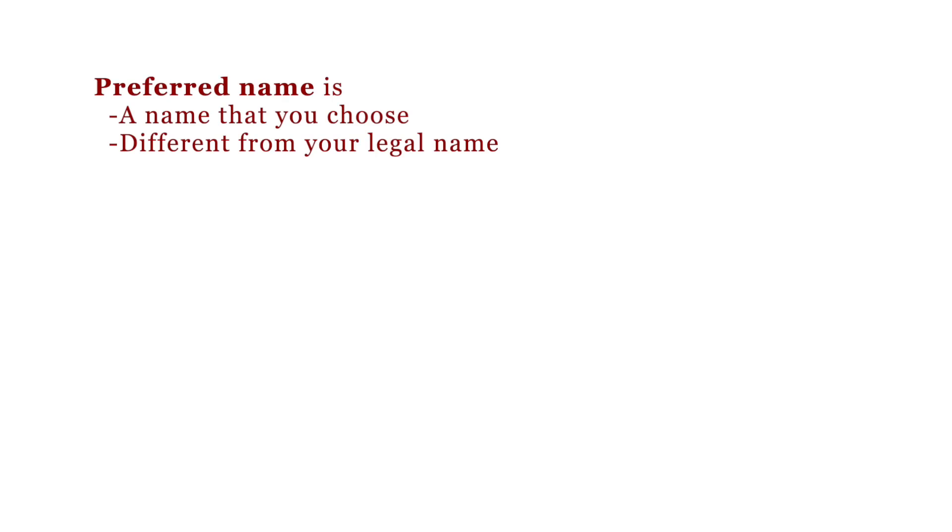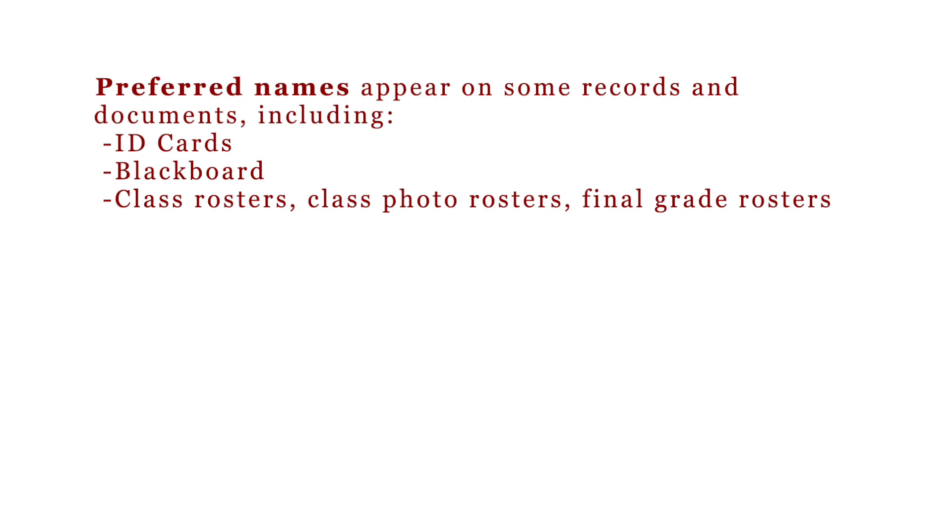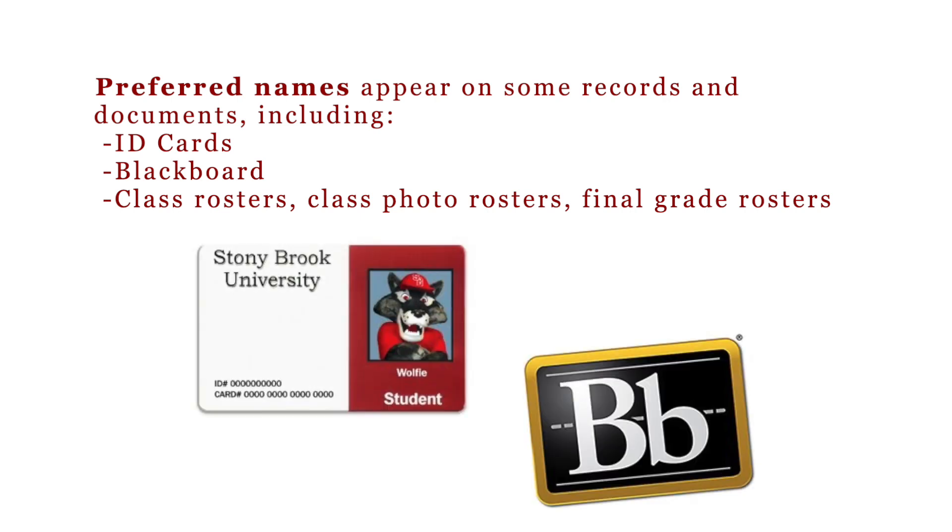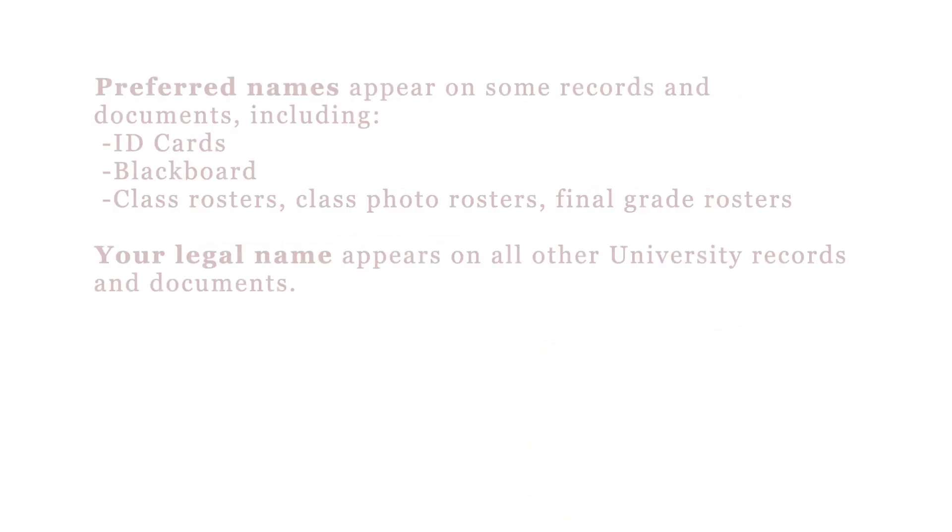A preferred name is a name that you choose to be called that is different from your legal name. Preferred names appear instead of your legal name on some university-related records and documents, including ID cards, blackboard, and class rosters.